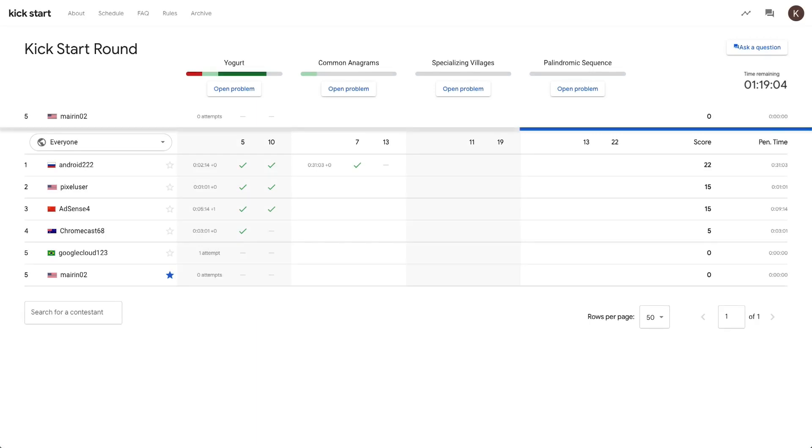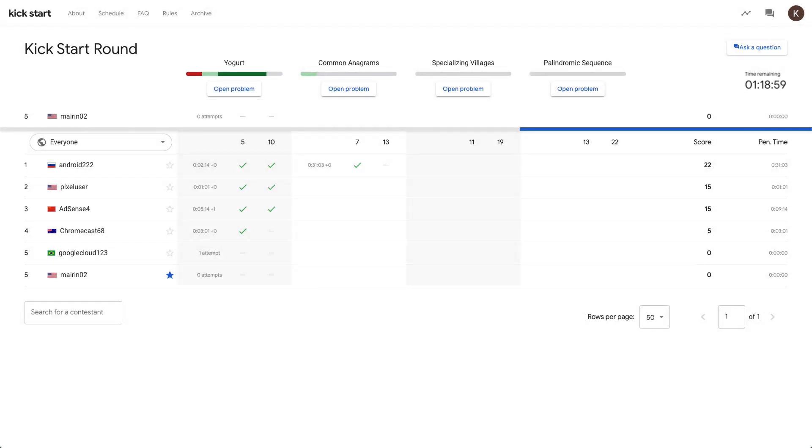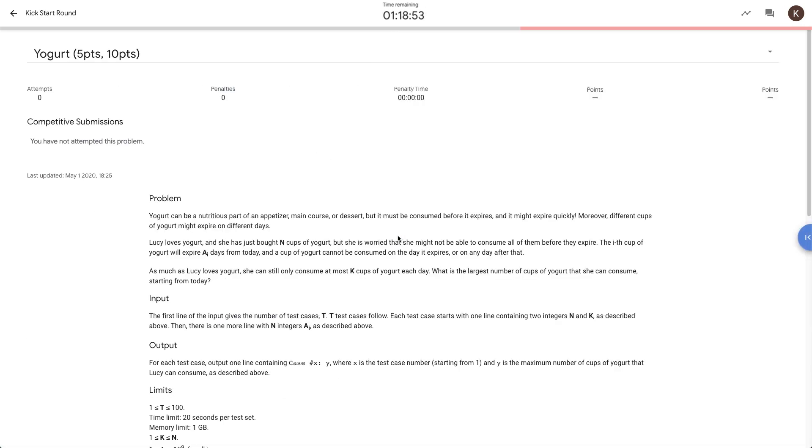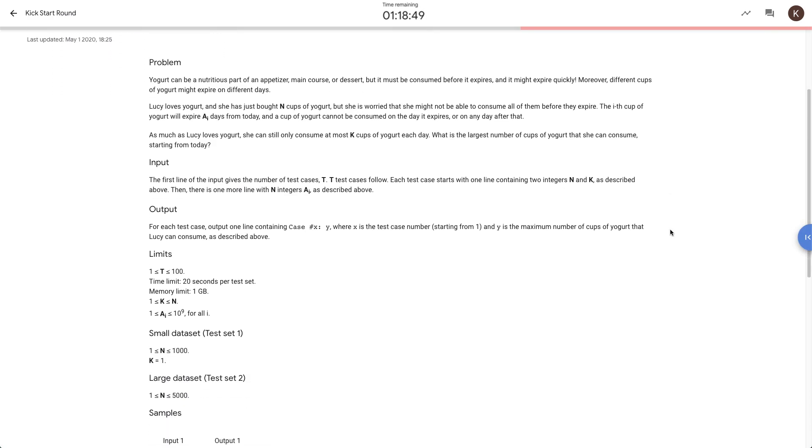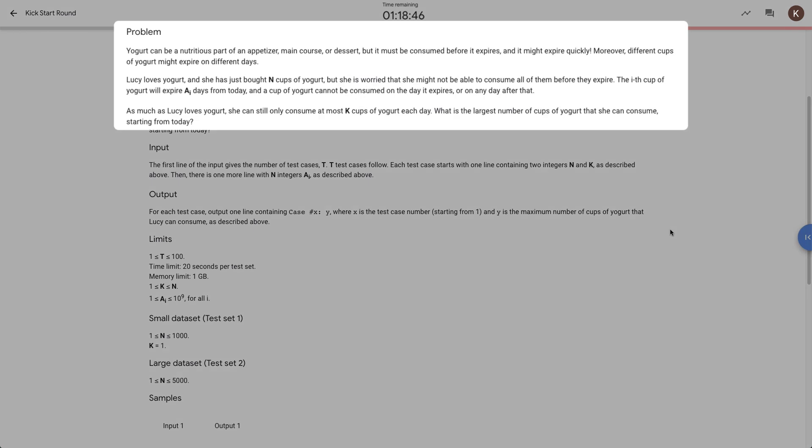Now that we understand key dashboard features, let's see how to attempt a problem on the platform. We are going to solve yogurt, a past Kickstart problem from 2018. To the left is the problem statement which explains the task you are asked to solve. It is very important you read the entire problem statement carefully. Let's look at the problem statement for yogurt.